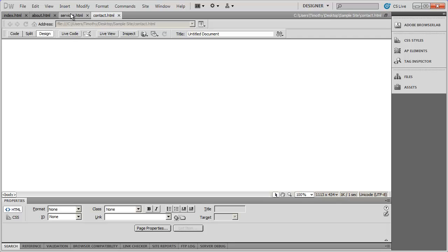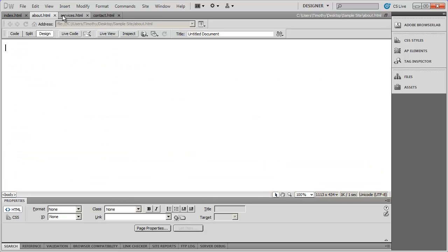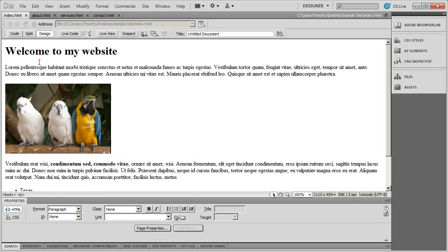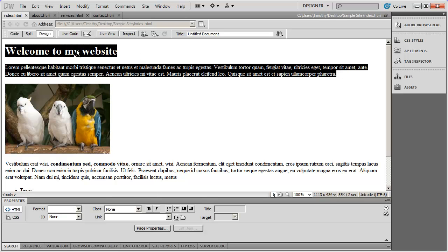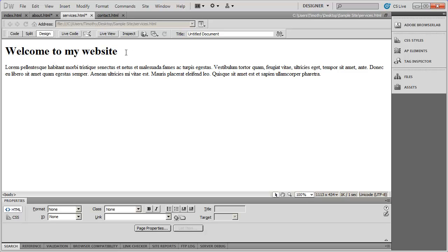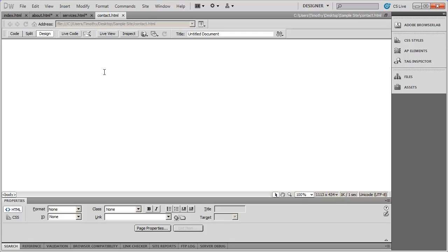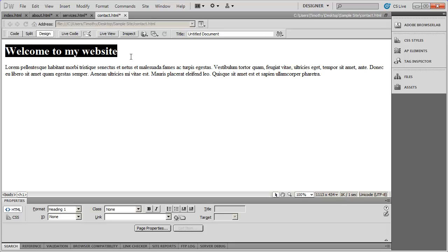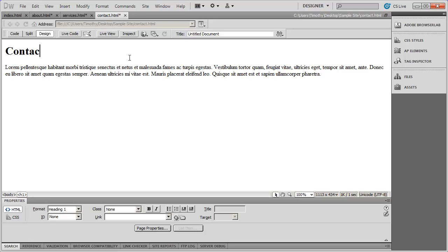You're going to see these three pages are blank. The index page does have some information on it. What I'm going to do is copy this and paste it onto About, just replace the heading there, then Services — replace that heading — and then Contact Us. That way, when we create the links to the page, we can tell where we're going or where we've gone.